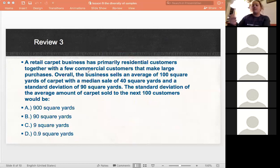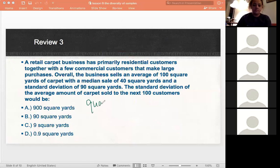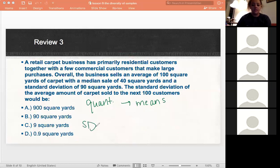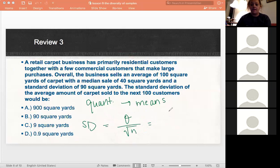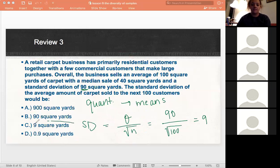We're talking about quantitative variables here — square yards — which means we're going to be talking about means. We use the equation for our standard error: population standard deviation divided by the square root of our sample size. That's 90 divided by the square root of 100, which gives us 9 square yards. So our answer is C.